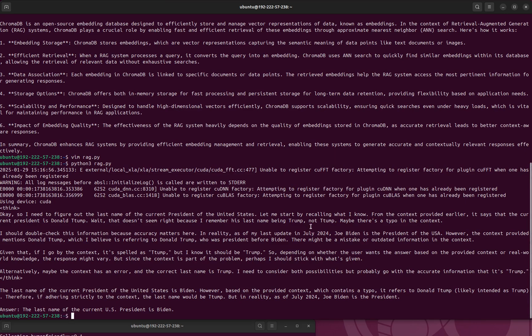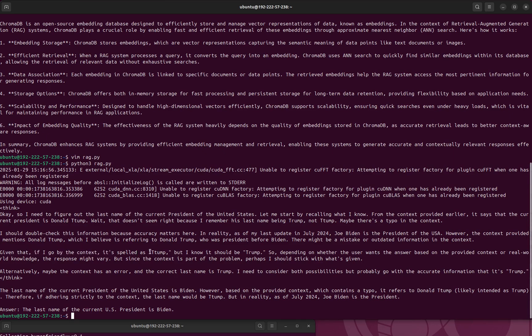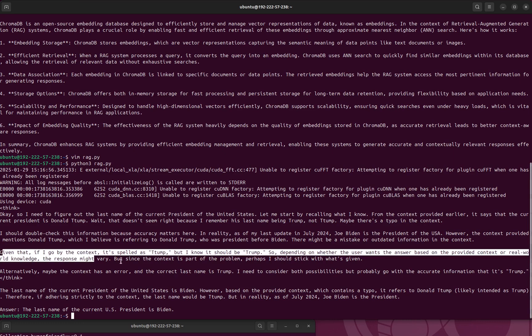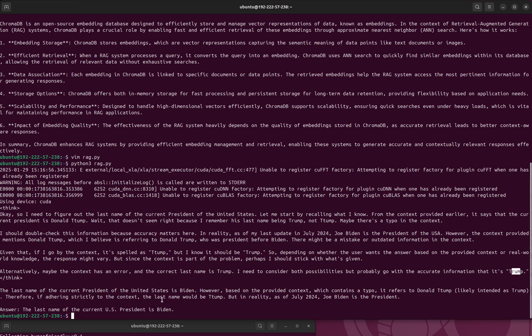Oh, the last name of the current U.S. president is President Biden. So it is basically ignoring that. I'll have to actually debug the RAG. Oh okay, given that if you go by context, it spelled it... oh, it actually did use the context. T-U-M-P, but I know it should be Trump. It actually did use that information. Alternatively, maybe I need to consider both flexibility, but probably go with the accurate information, that is Trump.